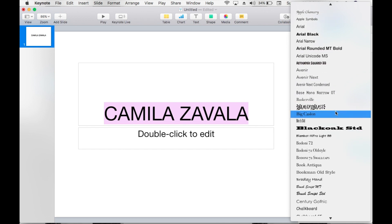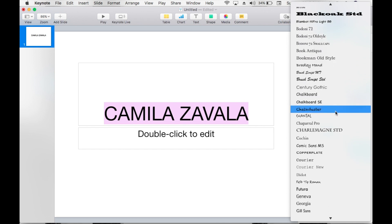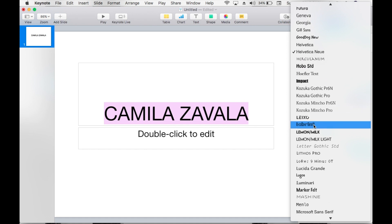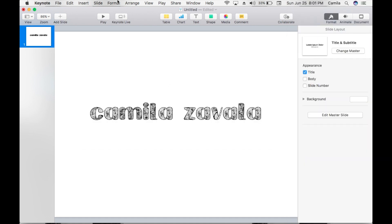You can actually download fonts from dafont.com — I'm going to leave the link down below.